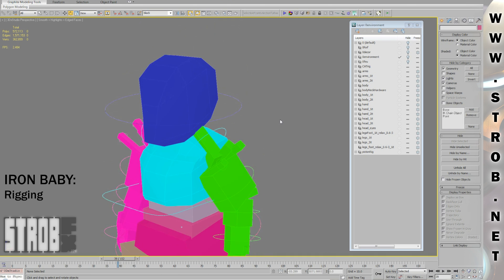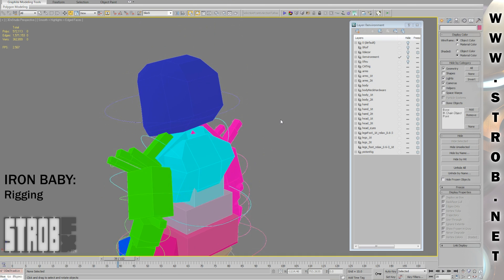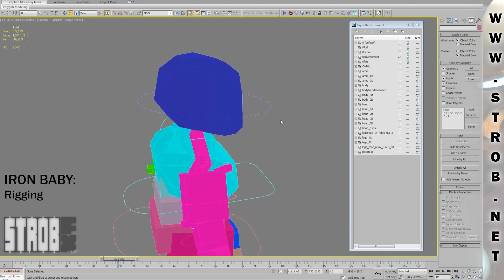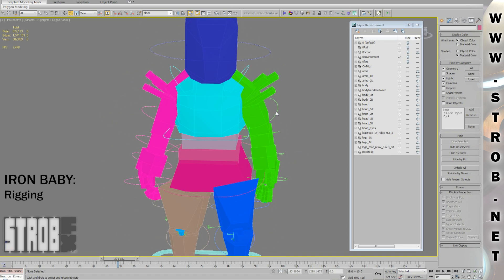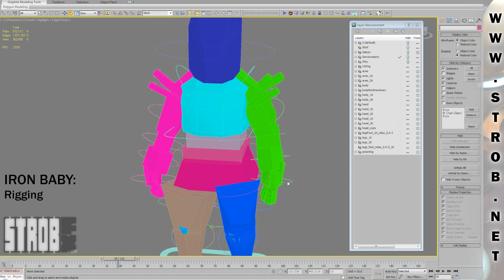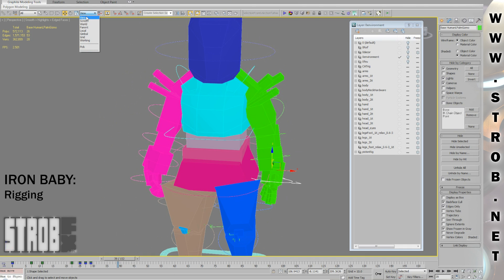For the rigging, I just use CAT. CAT means Character Animation Toolkit. It's included with 3ds Max. It's an already made rig that I can also easily modify.